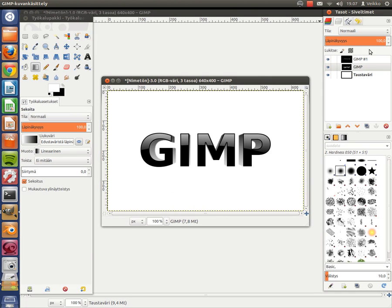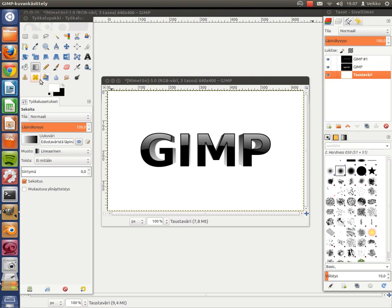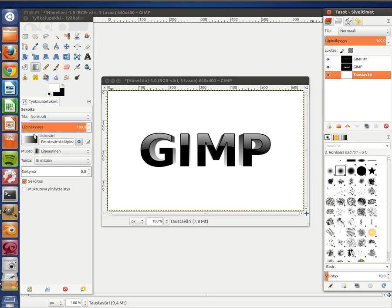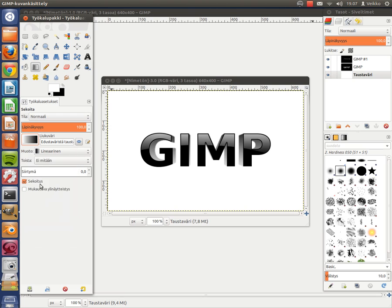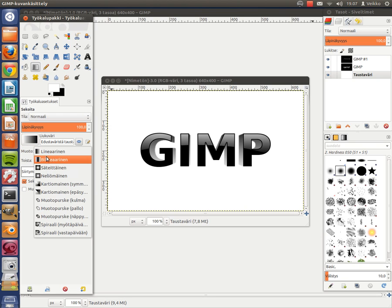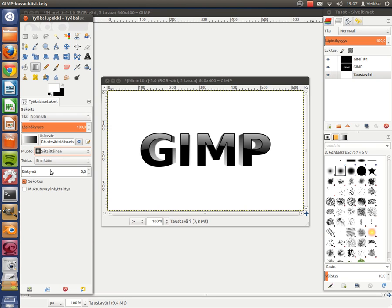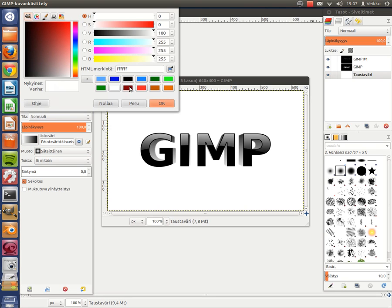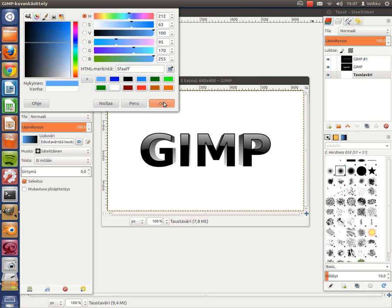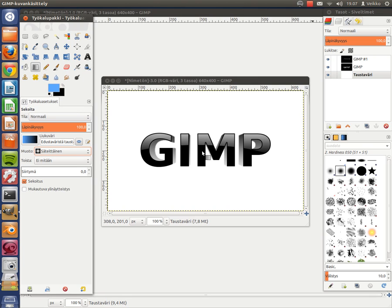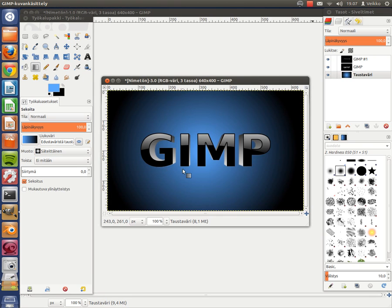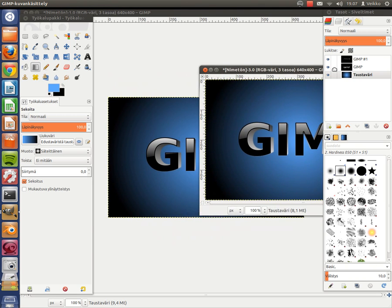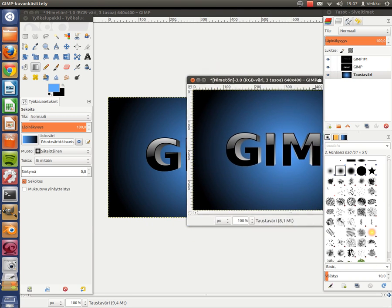And now we can make a background. So go to your background layer, take your Blend tool. FG to BG, shape Radial, foreground color light blue. And draw a line like this. And here you have it, the text I wanted to make.